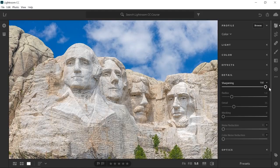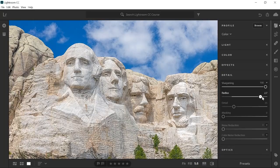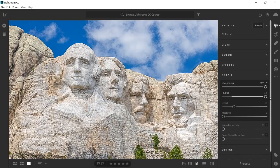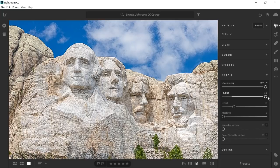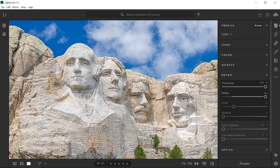Then I'm going to drag the radius slider to the far right as well. Remember that the sharpening slider is only creating the illusion of detail and sharpness by adding contrast to edges. It makes one side of the edge darker and the other side brighter. If you look closely, you can see the dark and bright edges where the mountain meets the sky.